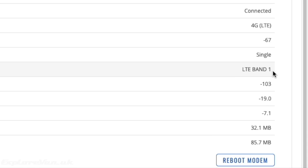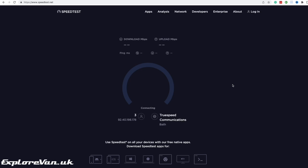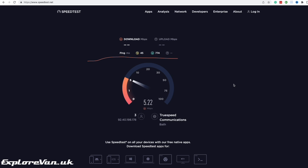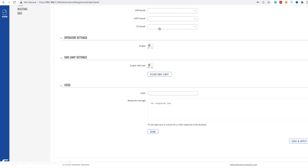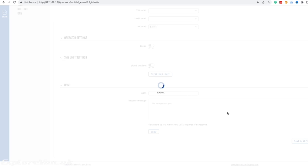Remembering that we got 2.3 megabits per second download on band 3, let's have a look at the performance now. So with 6 megabits per second, we're more than twice as fast using band 1 rather than band 3.